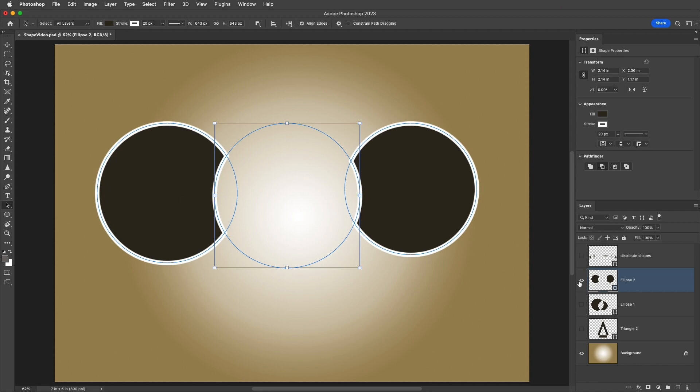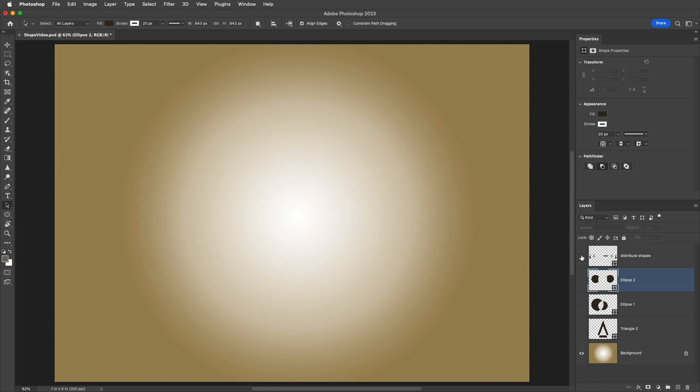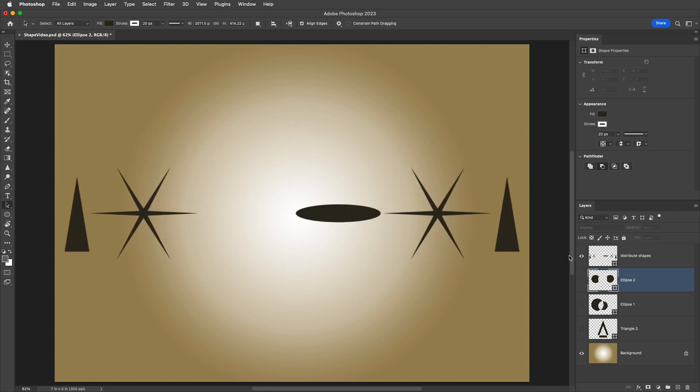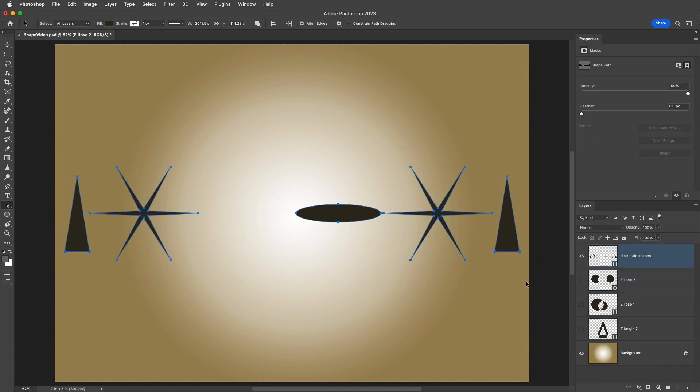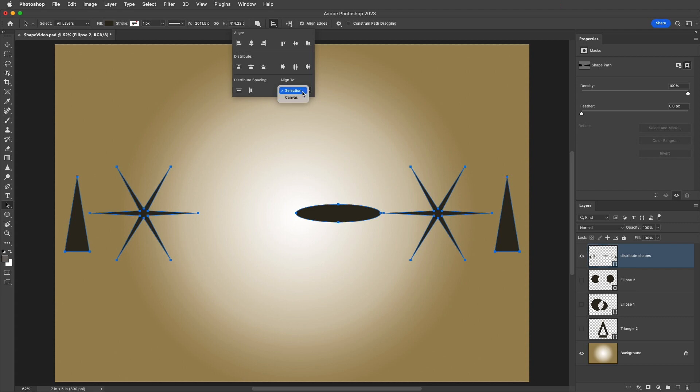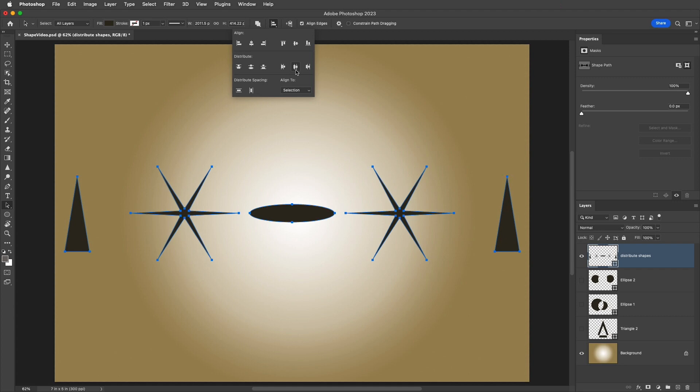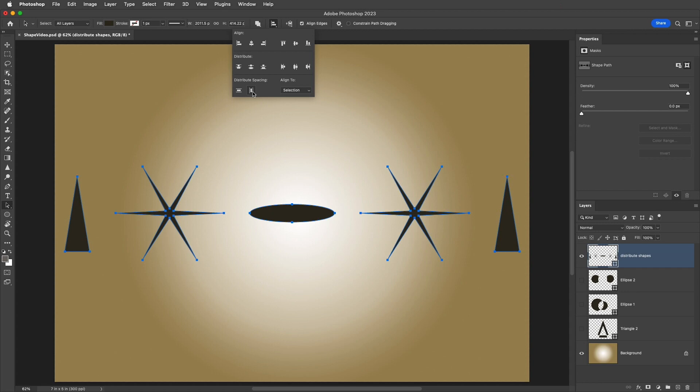And the fifth tip. When distributing multiple shapes on a single layer, use the Path Selection tool to select the shapes. Then use the Path Alignment icon to align the selected shapes to either a selection or the canvas. And choose to distribute the shapes based on either the size of the shape, or the spacing in between the shapes.